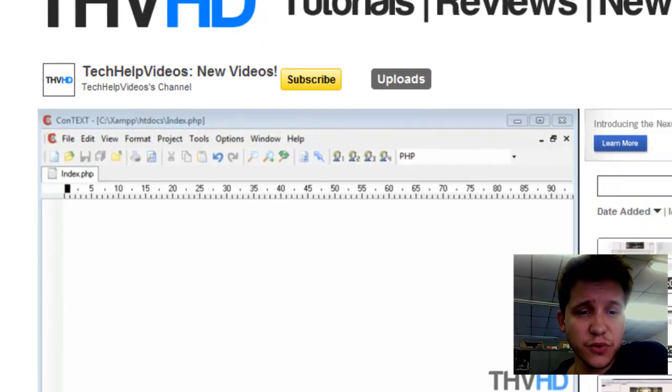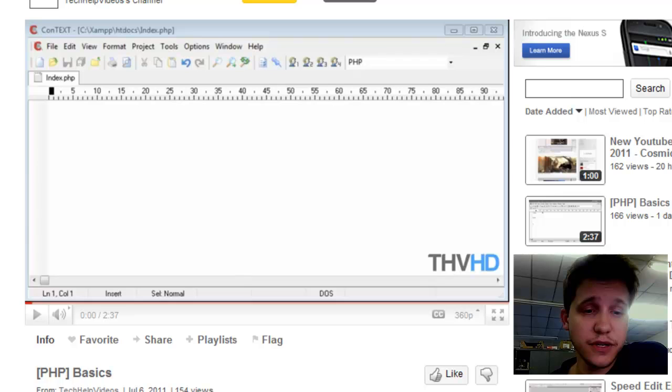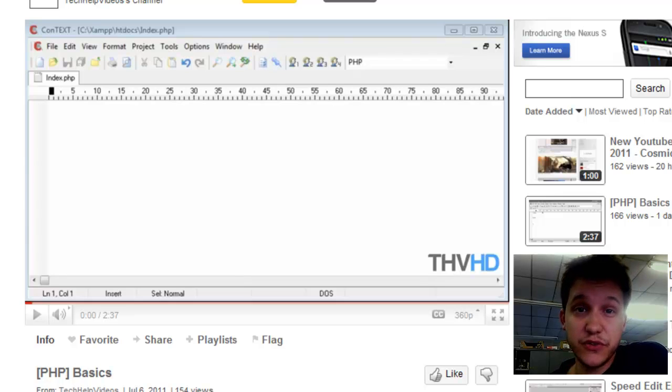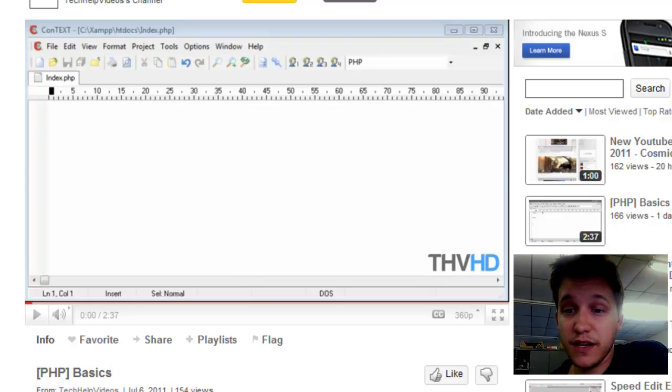They just started a PHP tutorial series, which I'm actually going to follow. I think PHP is an extremely useful language, and I'm looking forward to seeing what they have to show me.